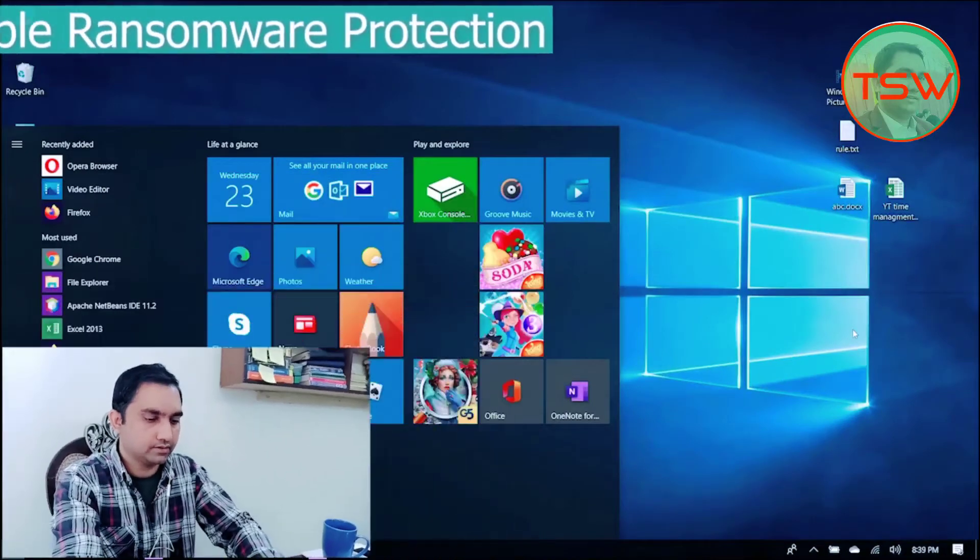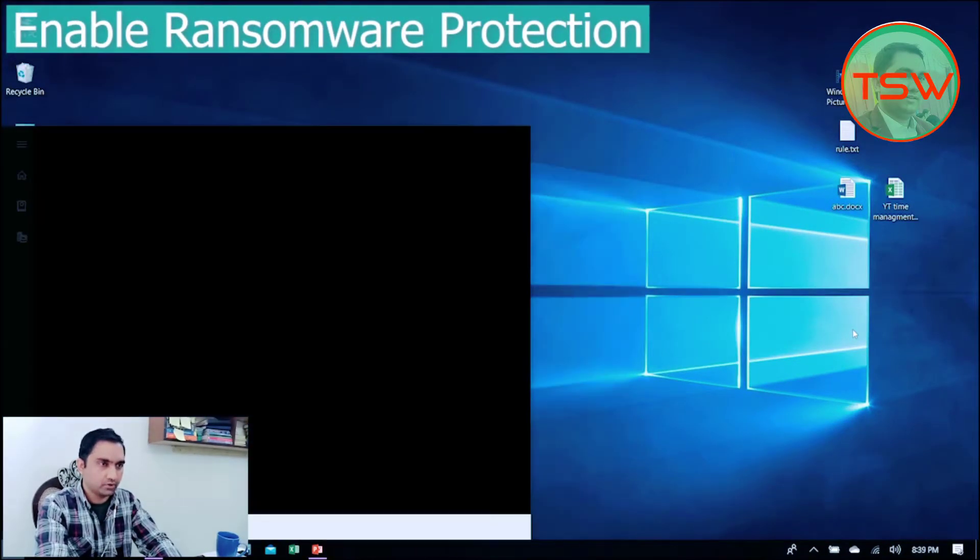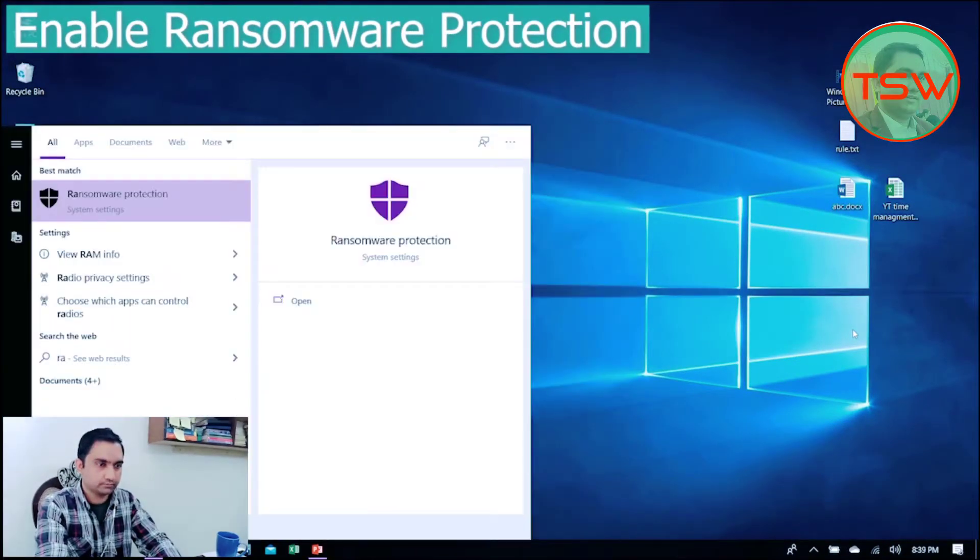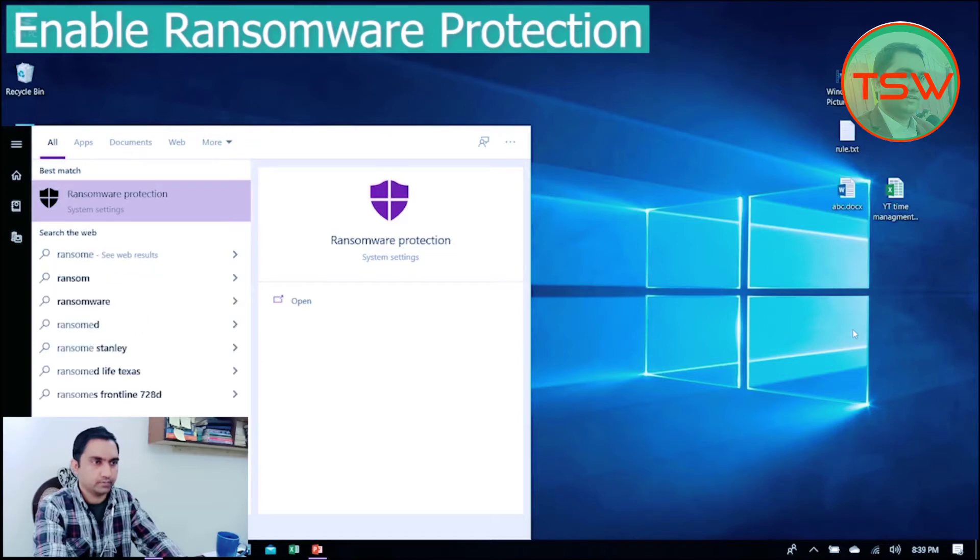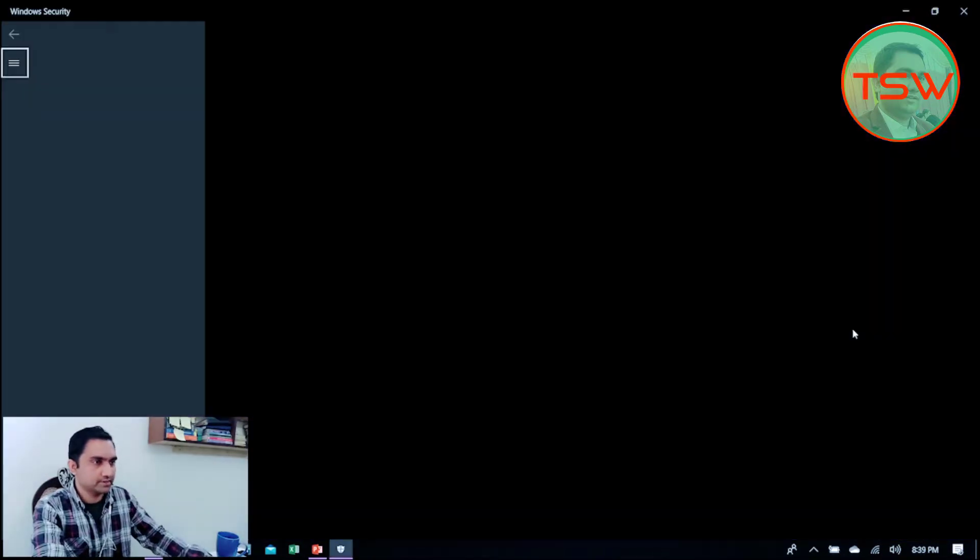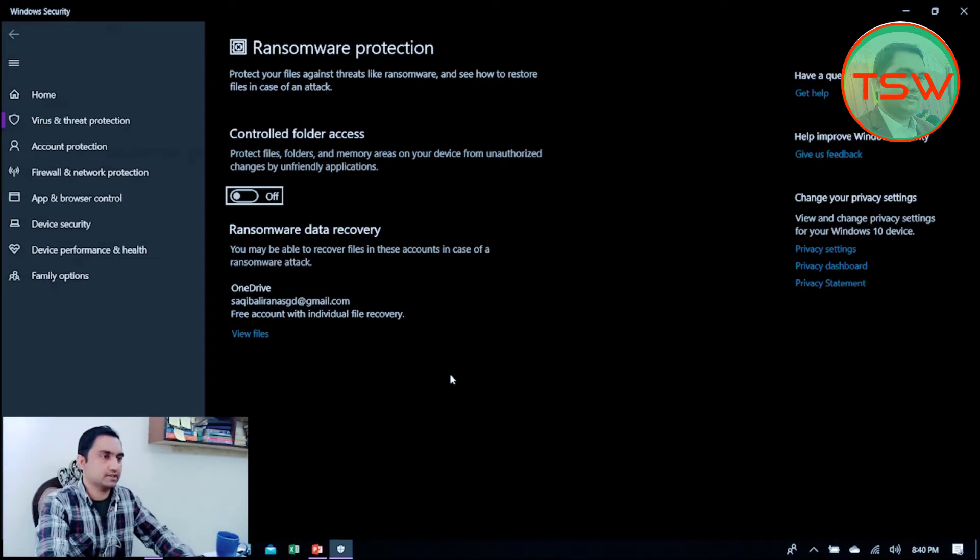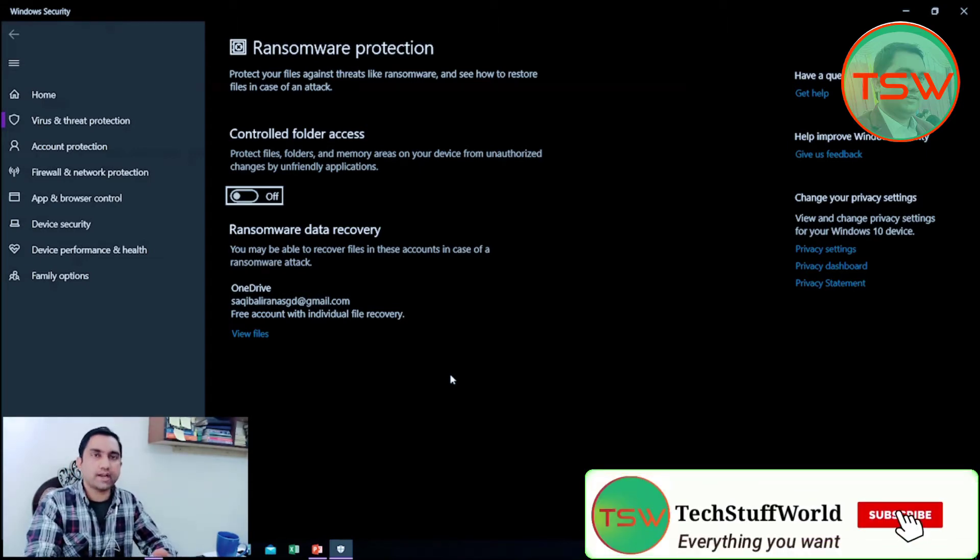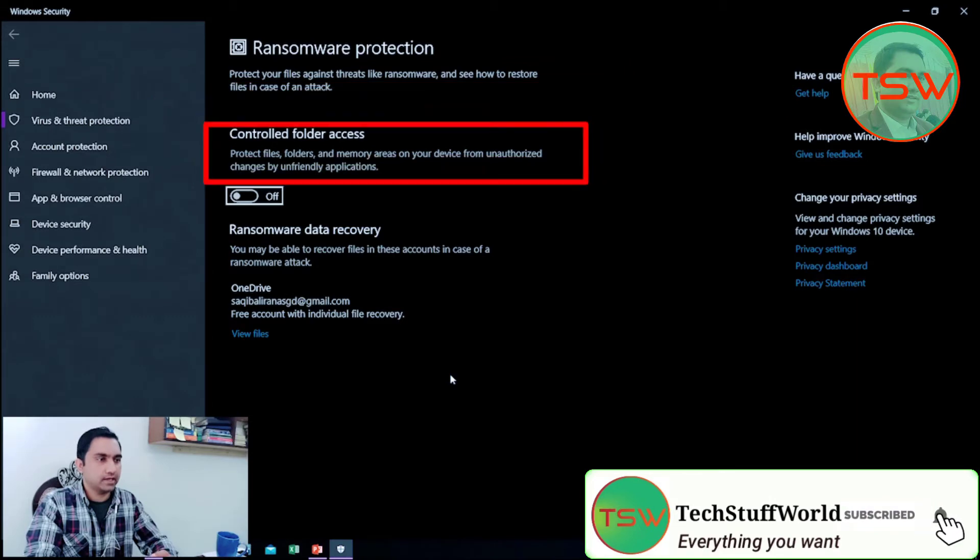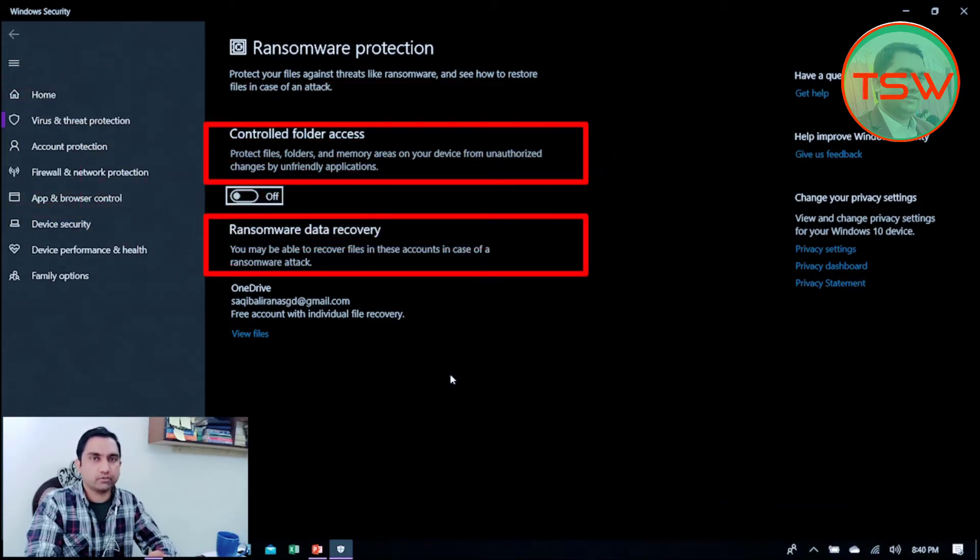To enable ransomware protection on Windows, you have to have a OneDrive Microsoft account attached to this ransomware protection program. Hit the Windows button and type 'ransomware' here. Open Ransomware Protection. Here are the two options: Controlled Folder Access and Ransomware Data Recovery. I will explain these two briefly.